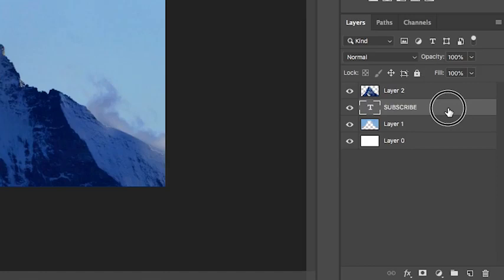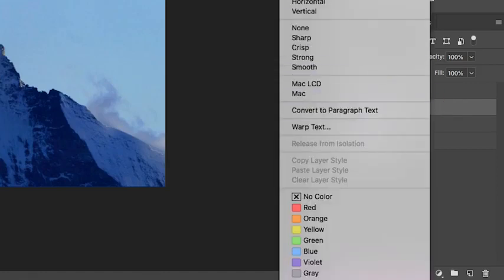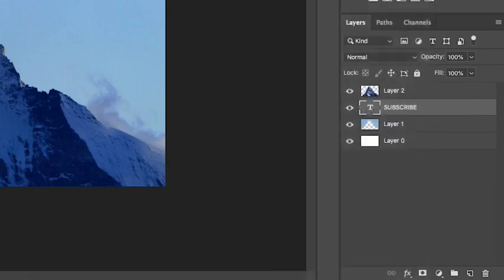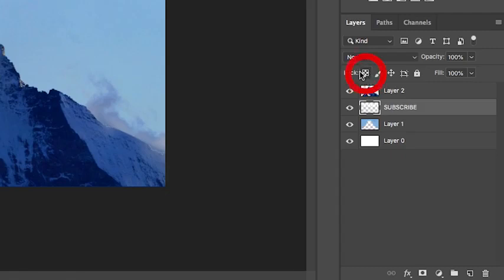You're going to go over to the right side, right above the layers and rasterize your type once you're happy with the way it looks. And then right above the layers, you'll see this little checkerboard pattern next to the word lock. Click that. Boom. That means your transparent pixels are locked, anything you do to that layer, the transparent areas of that layer will not be affected.